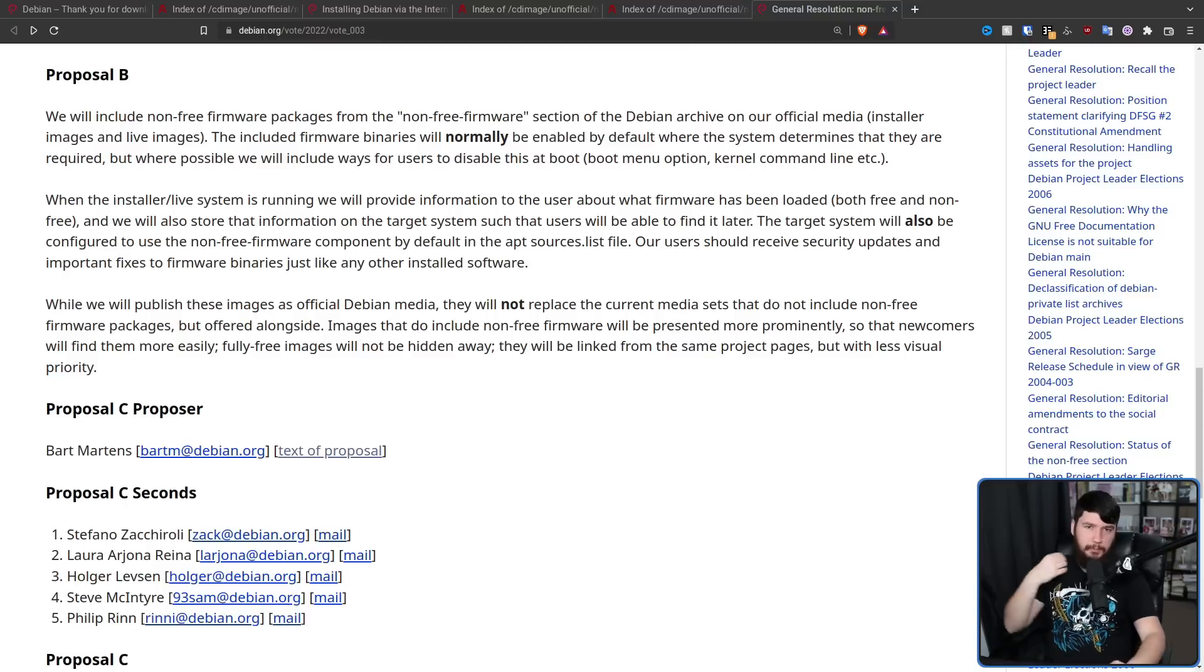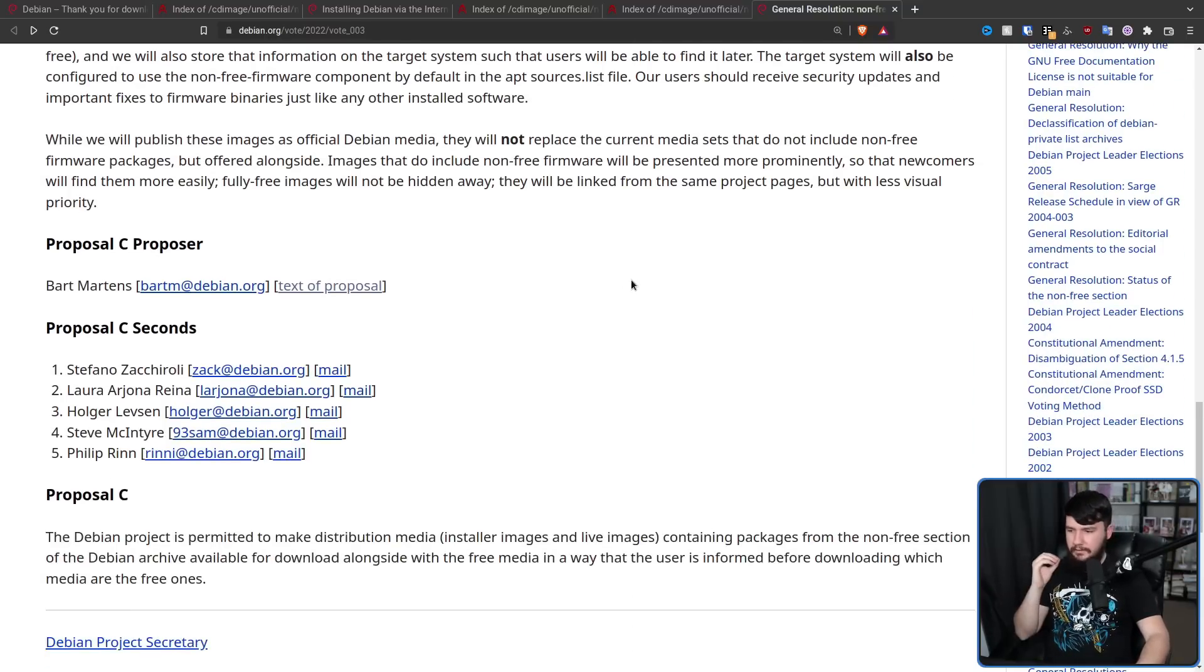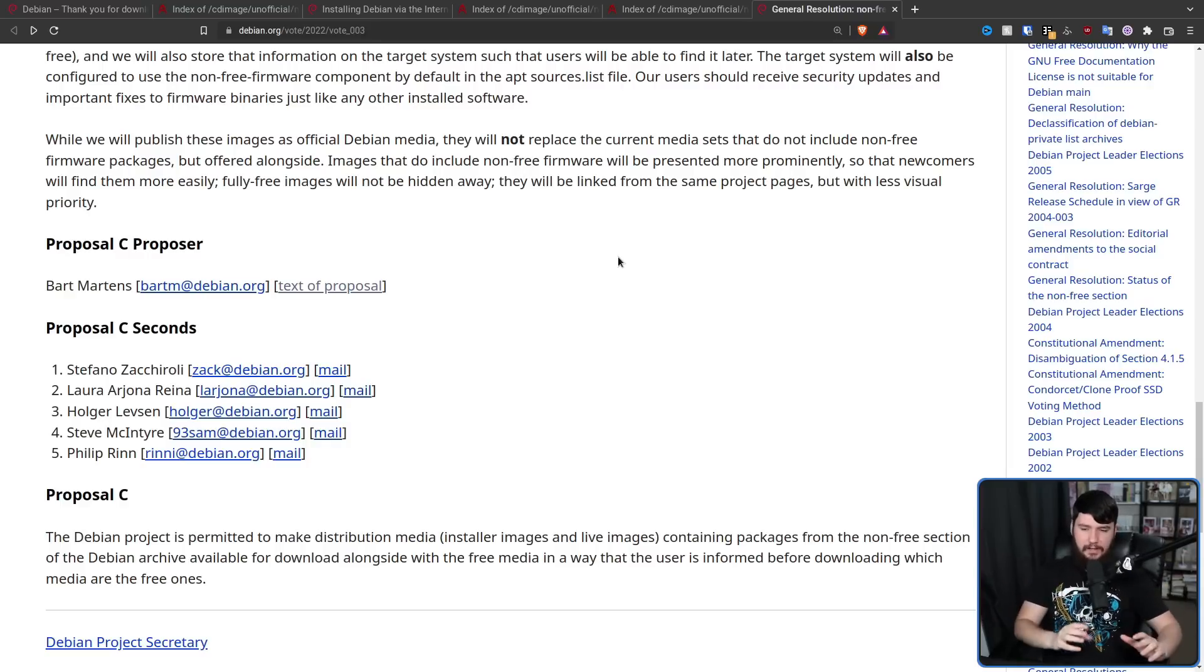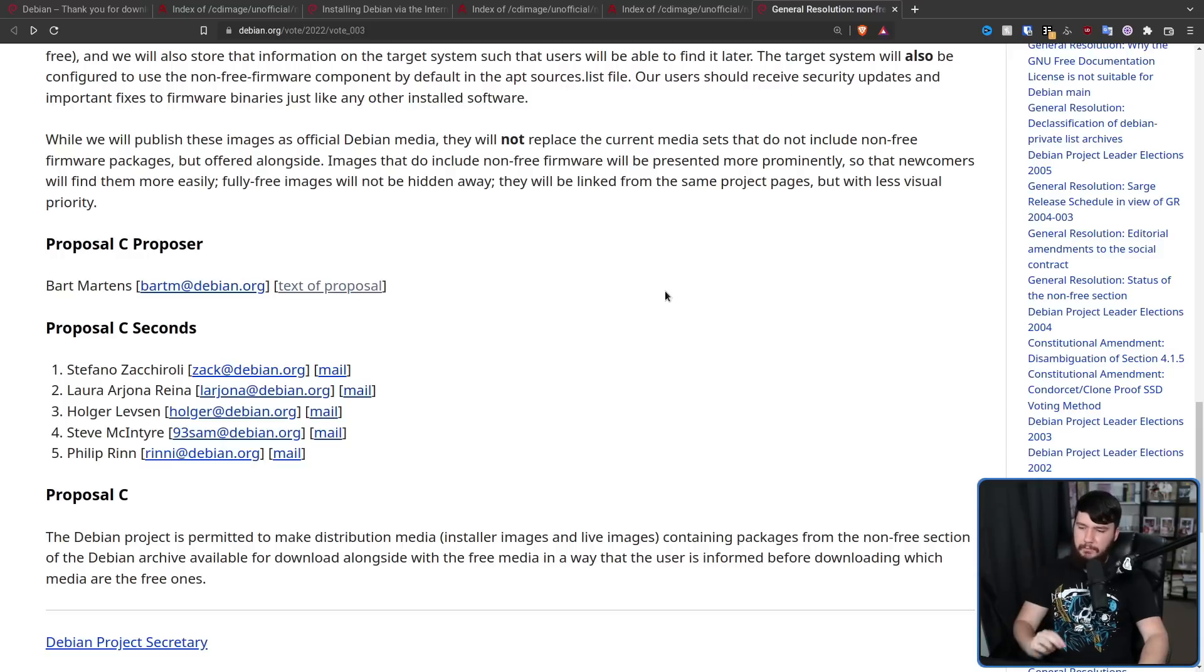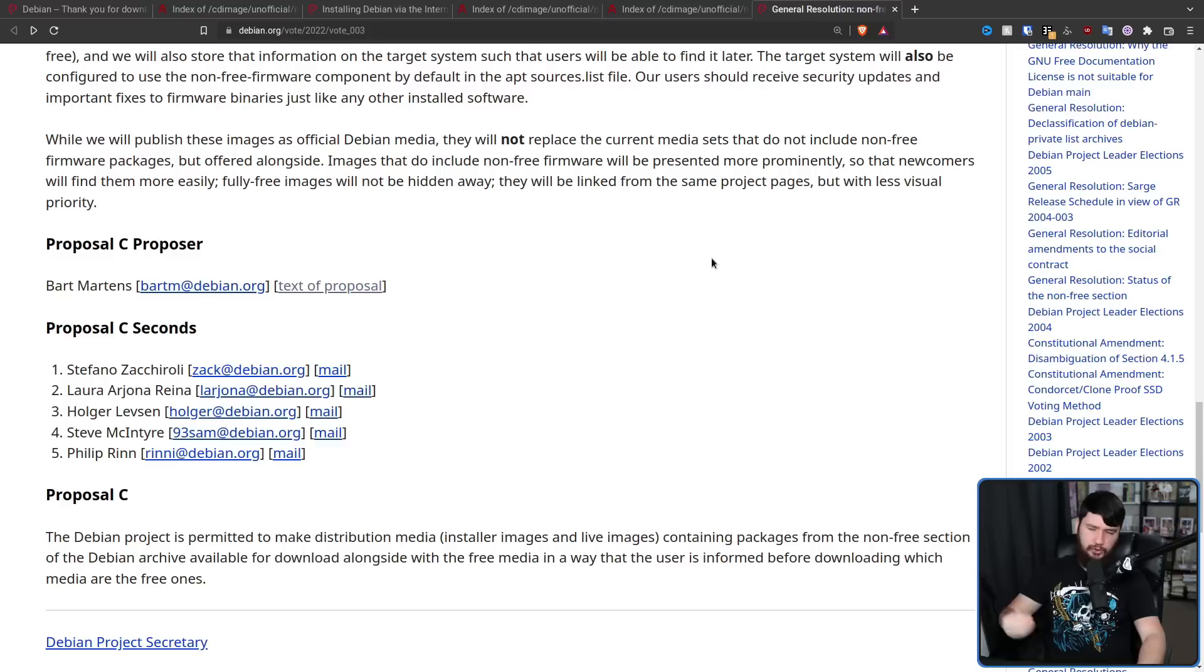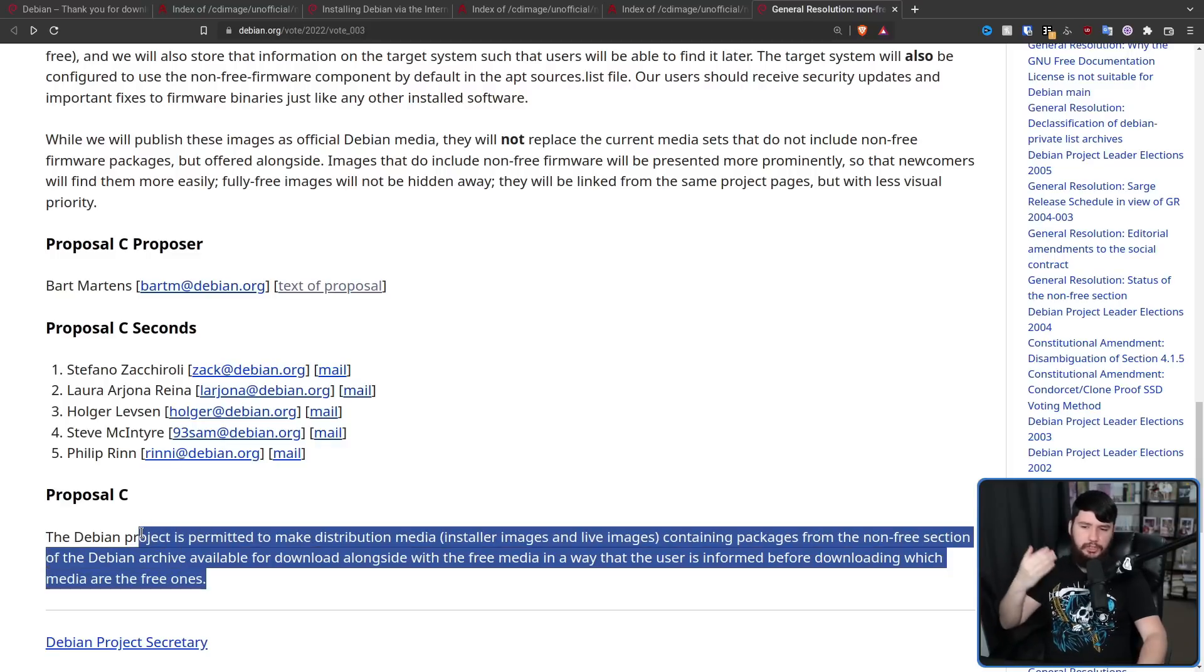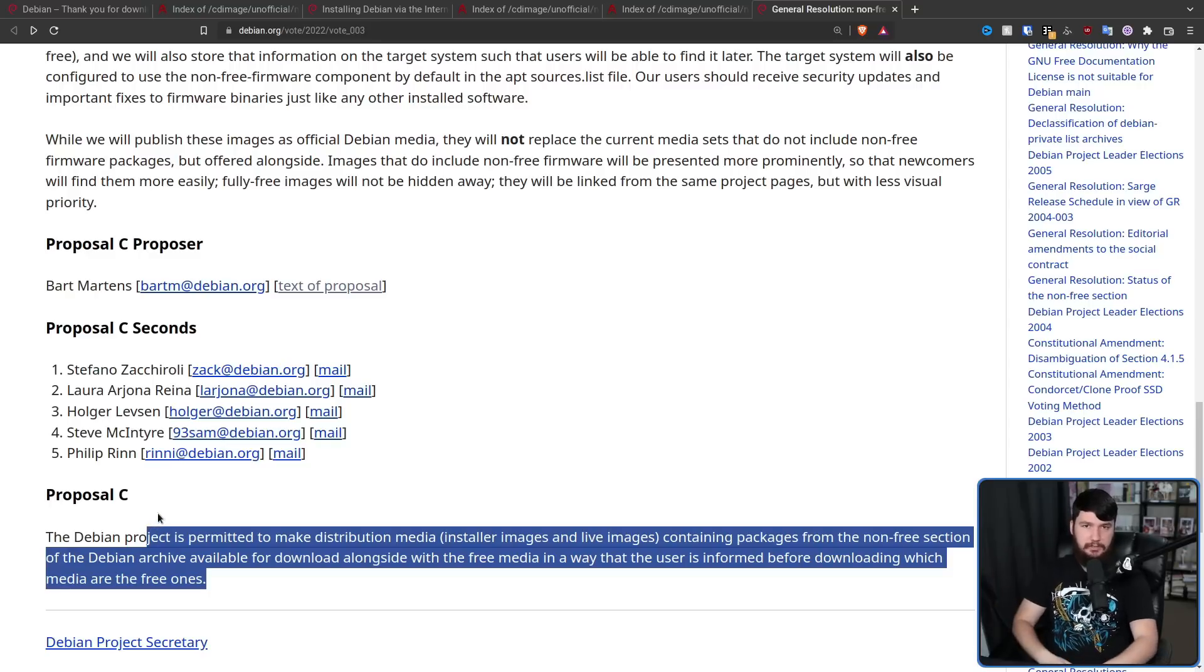And then proposal C is by Bart Martens. The Debian project is permitted to make the distribution media, installer images, and live images containing packages from the non-free section of the Debian archive available for download, alongside with the free media, in a way the user is informed before downloading which media are the free ones. Basically, sort of the status quo, but I hope this would also include making it more clear where to find the non-free images.